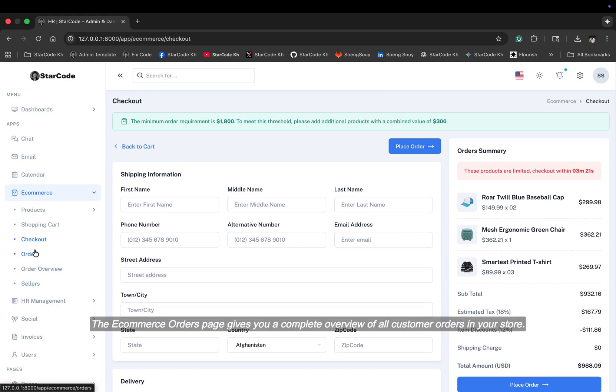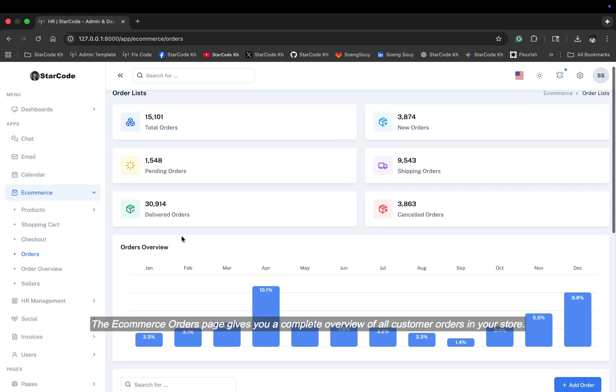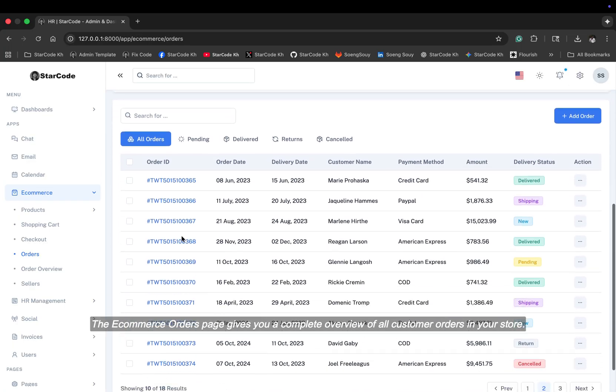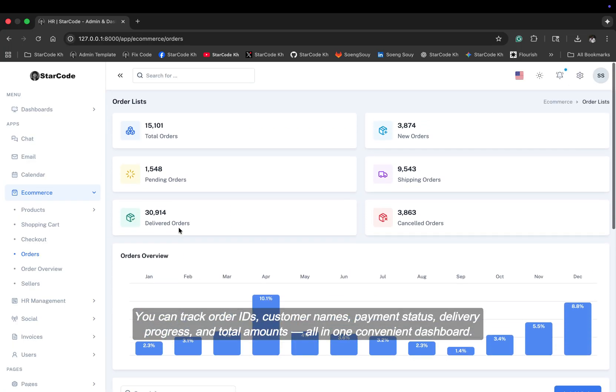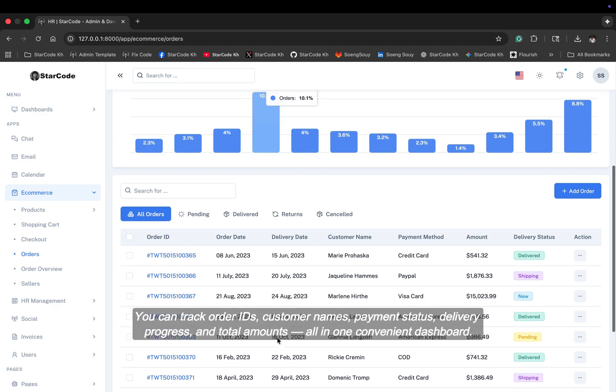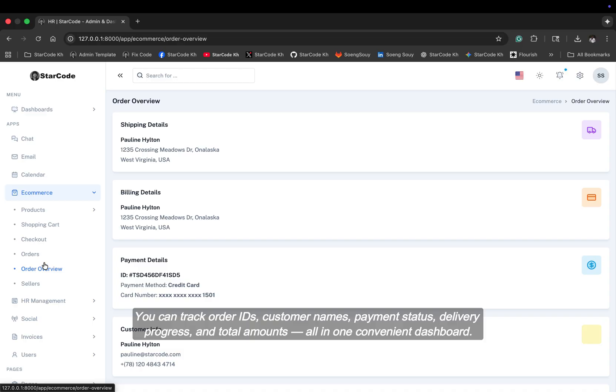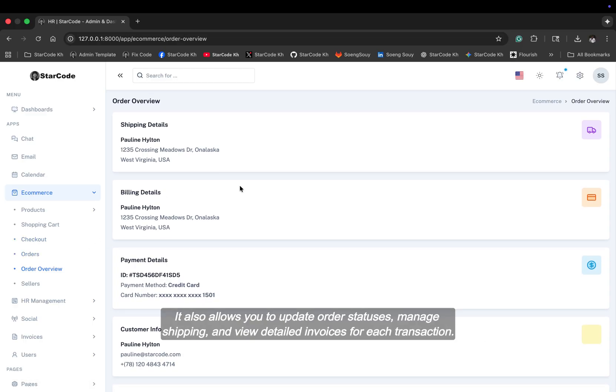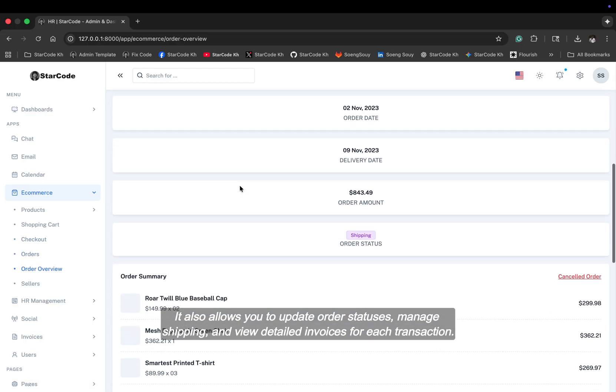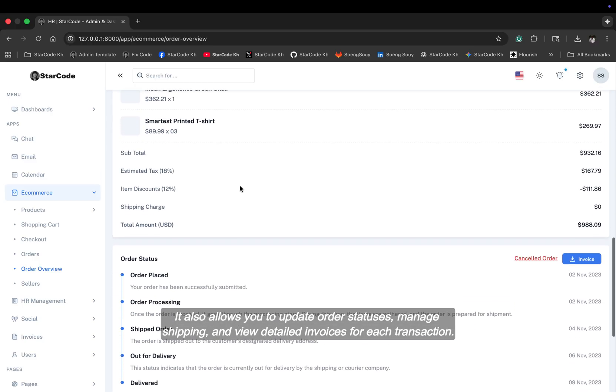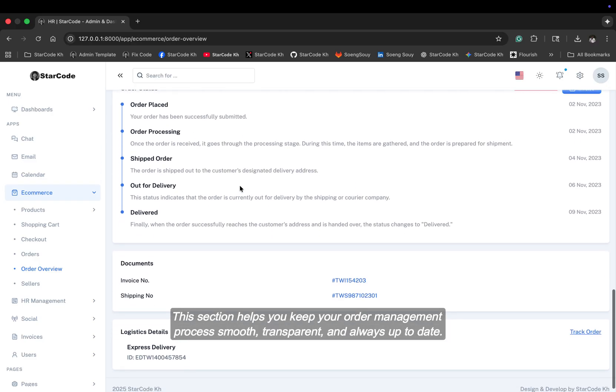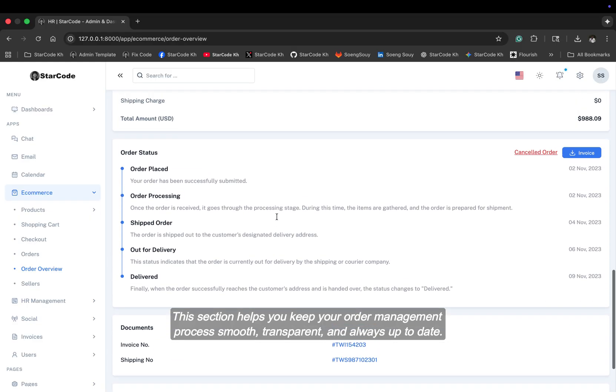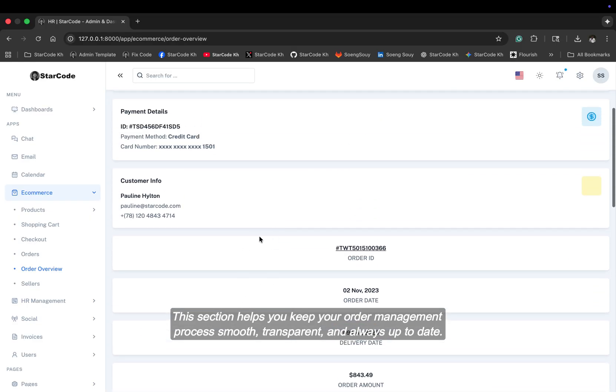The e-commerce orders page gives you a complete overview of all customer orders in your store. You can track order IDs, customer names, payment status, delivery progress, and total amounts, all in one convenient dashboard. It also allows you to update order statuses, manage shipping, and view detailed invoices for each transaction. This section helps you keep your order management process smooth, transparent, and always up to date.